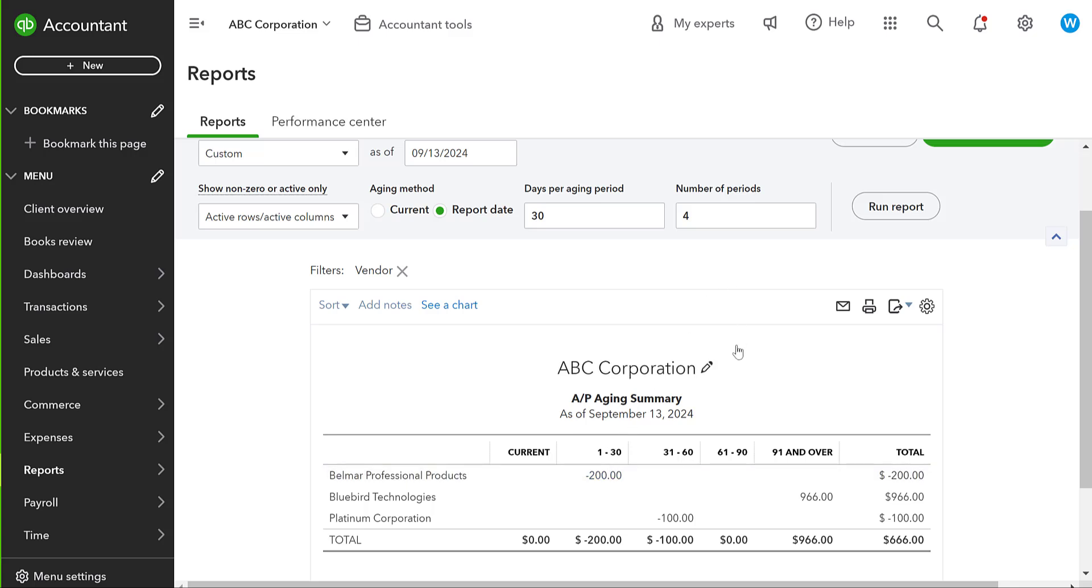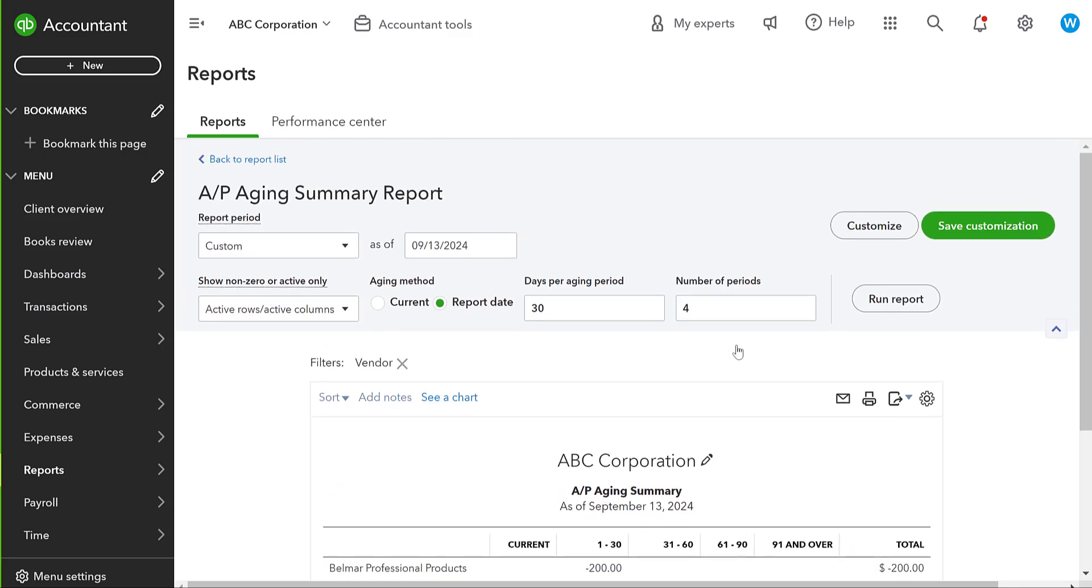A couple of things can happen, right? We can save that vendor credit and apply it to future bills, which you would just follow that bill pay process when you're ready to apply it. Or we might say, you know what, Belmar, we didn't like the supplies that we got from you. We want you to issue us a check. Okay. So they're going to issue us a check.